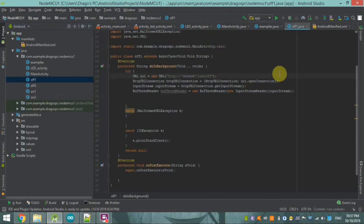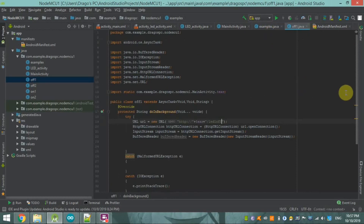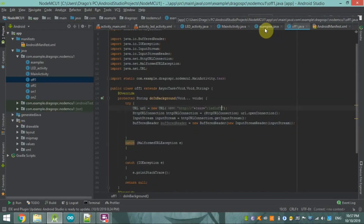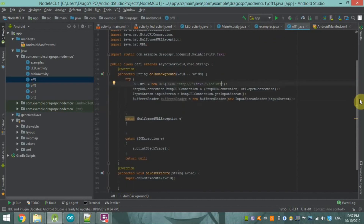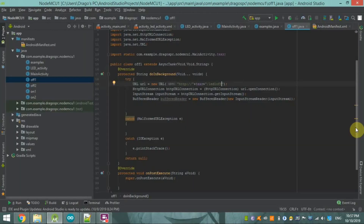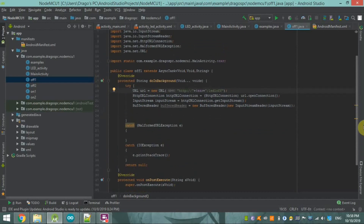Here you can see my pre-made Java class alongside the new one I just created. The difference is that the new example class is not an asynchronous task. Whatever Java class you make, you have to declare it as an AsyncTask, or you can simply copy all things from the pre-made class and I will explain the important points.